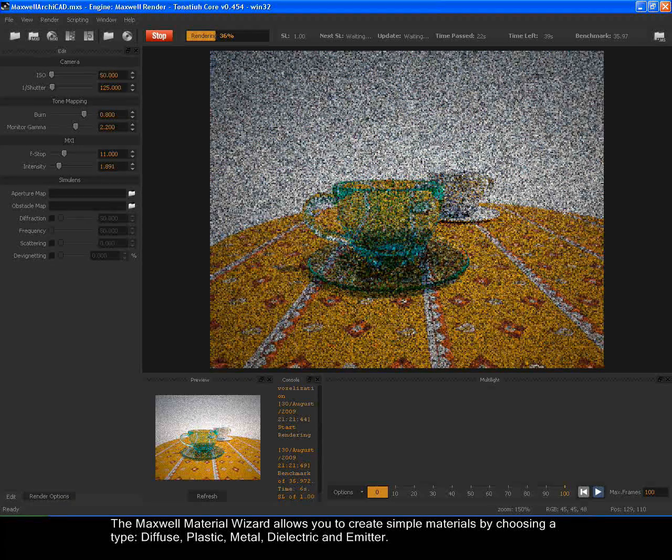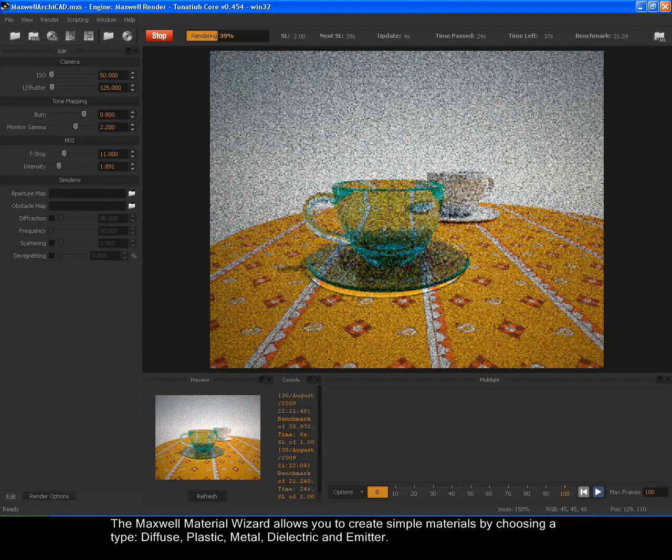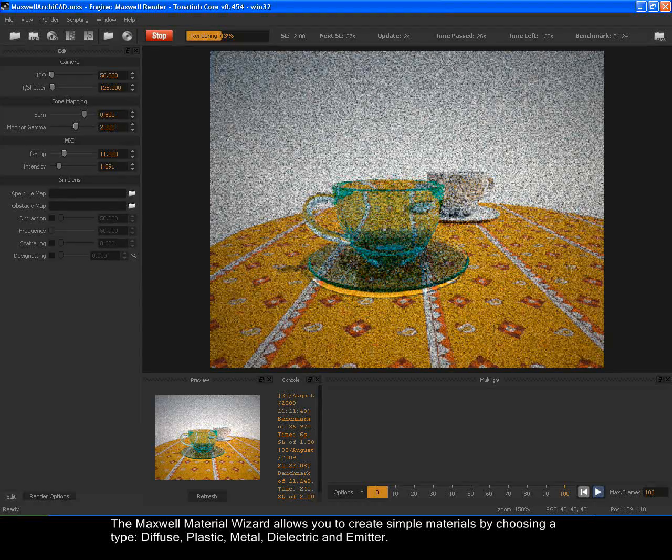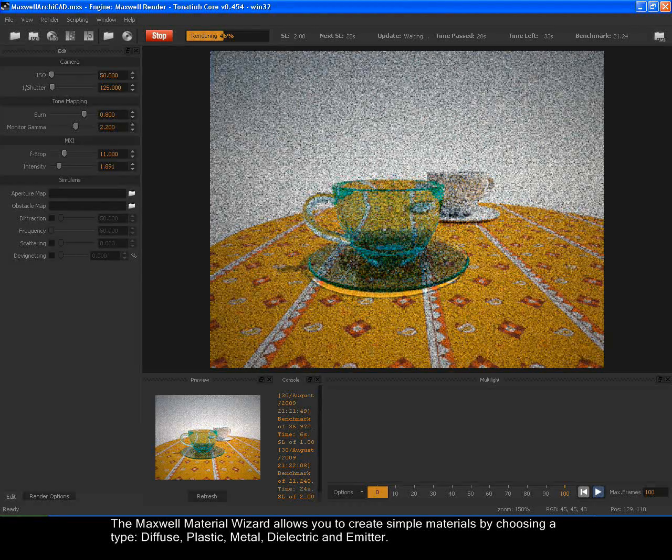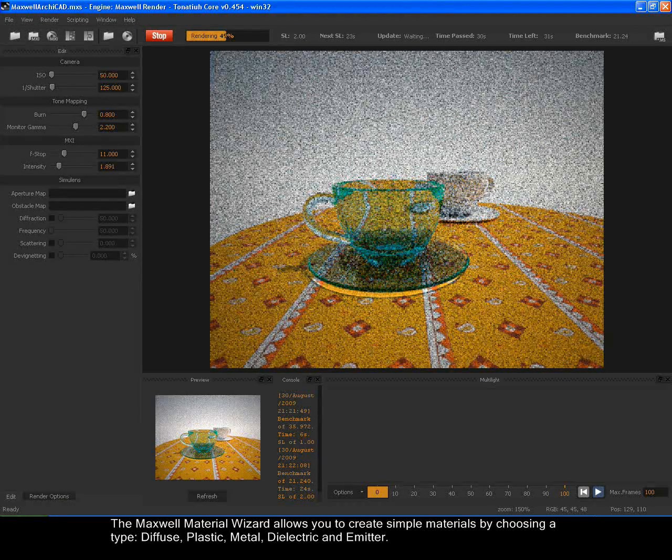The Maxwell Material Wizard allows you to create simple materials by choosing a type: diffuse, plastic, metal, dielectric and emitter.